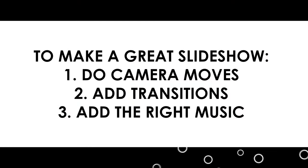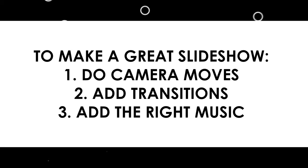So that's it. Do camera moves, add transitions, and add the right music. They seem like simple things, but they will really elevate your piece. And as always, if you found any of this to be helpful, please give the video a thumbs up. Subscribe and hit the bell so you know when the next one is posted. And I will catch you next time.